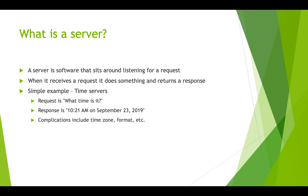But even this almost naively simple example has complications. Do you want a specific time zone? Should it detect the time zone based on your location? Do you want 12 hour or 24 hour time? Do you want to see seconds too or just minutes? What format do you want the date returned as? So the server has to be smart about what it returns.